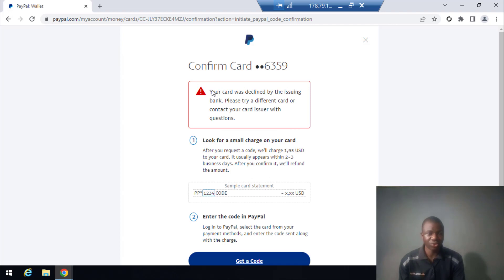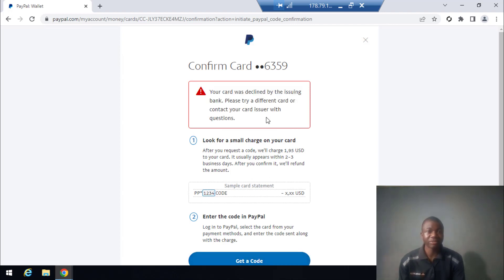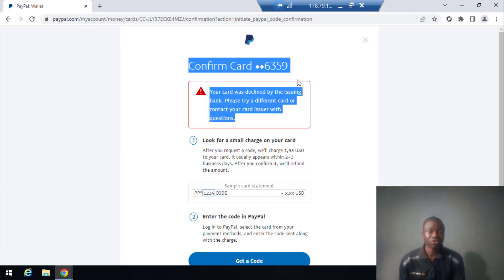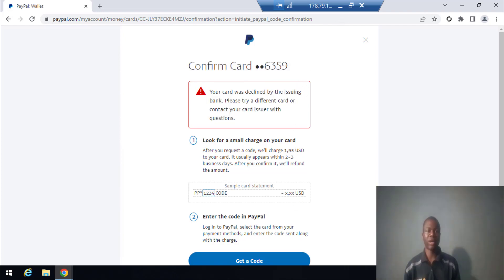Your card was declined by the card issuer. This means probably the money on my card did not reach two dollars, because PayPal will charge one dollar fifty cents from the card. So I need to check the card and load it with at least two to three dollars, then come back and try again.